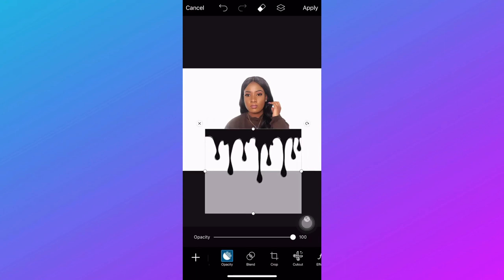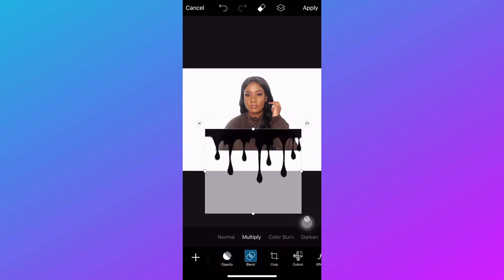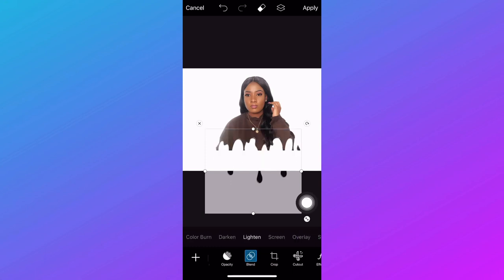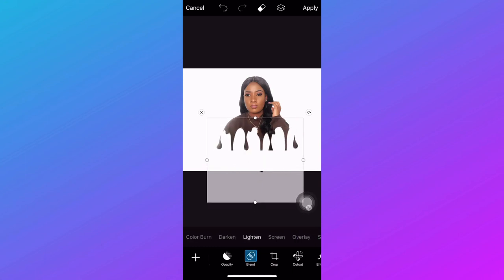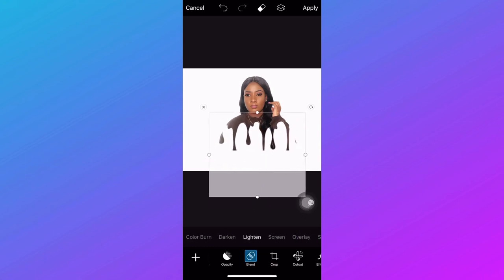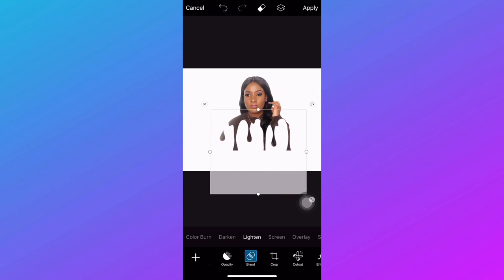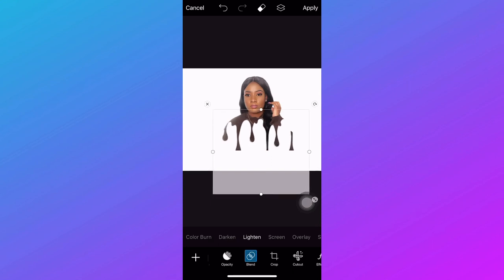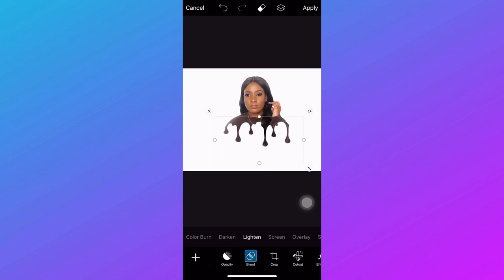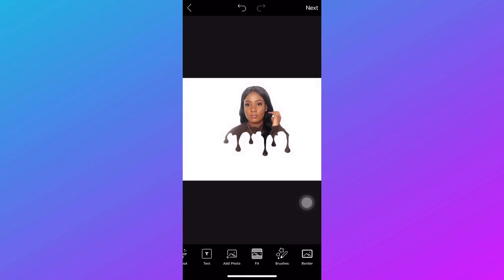After adding the dripping effect, click on the blend option down there and select lighting — that will change it to white. Position it to your desired position, click apply, and it's applied to your photo.